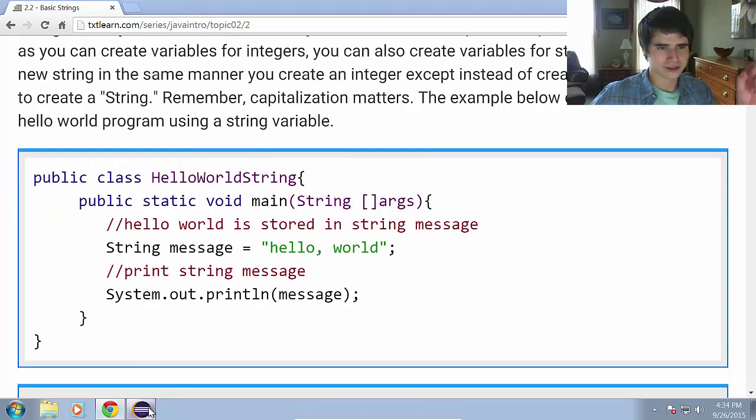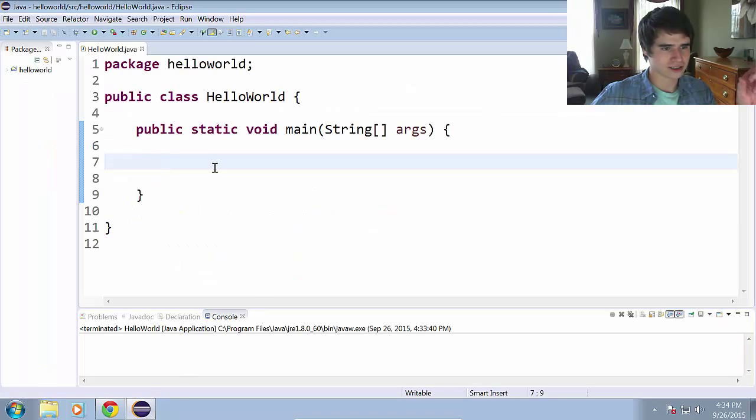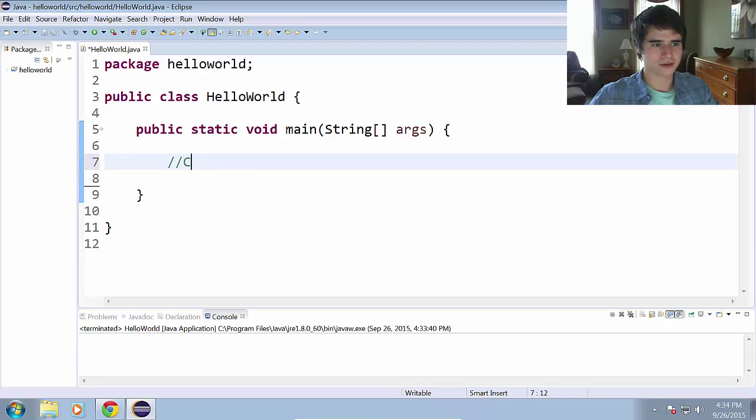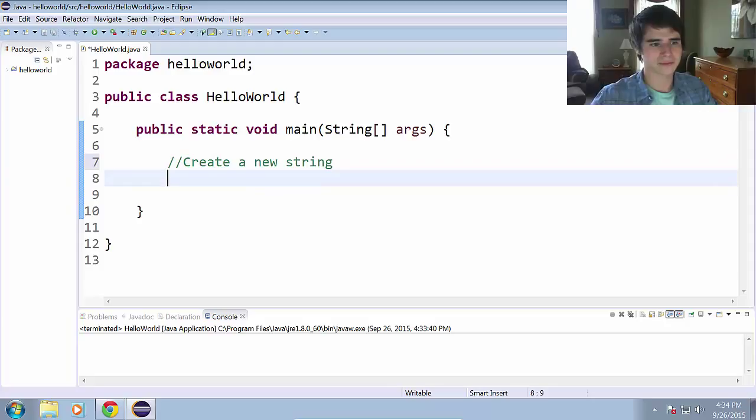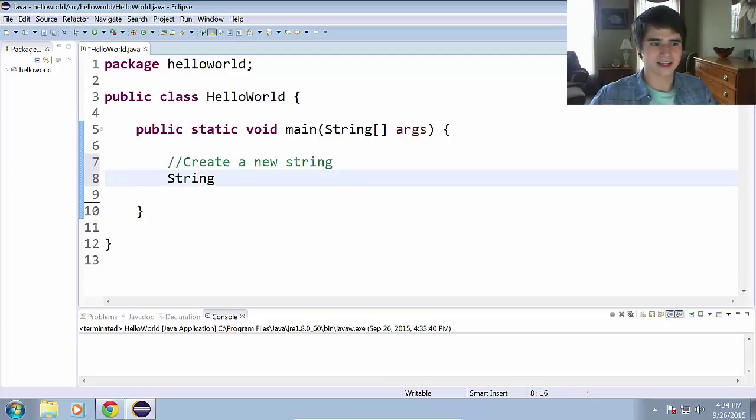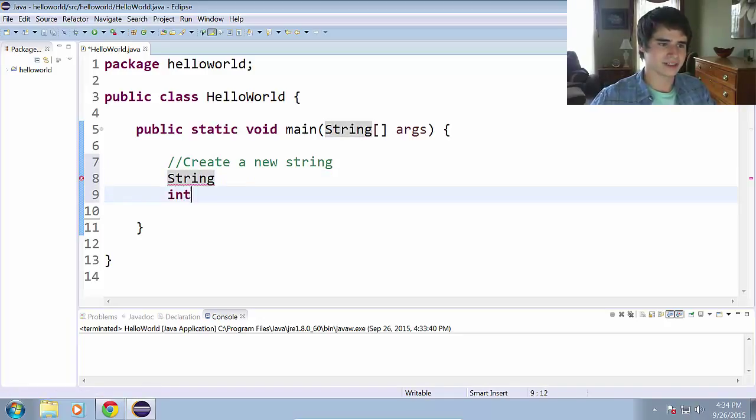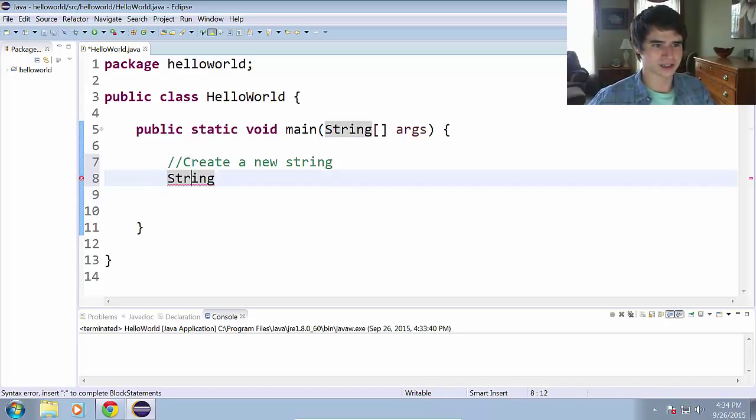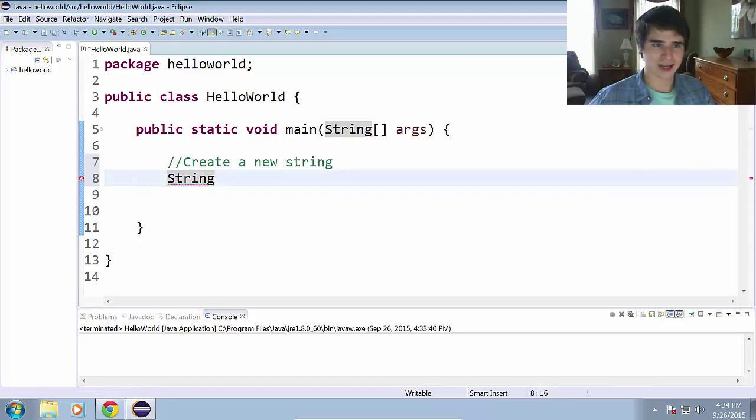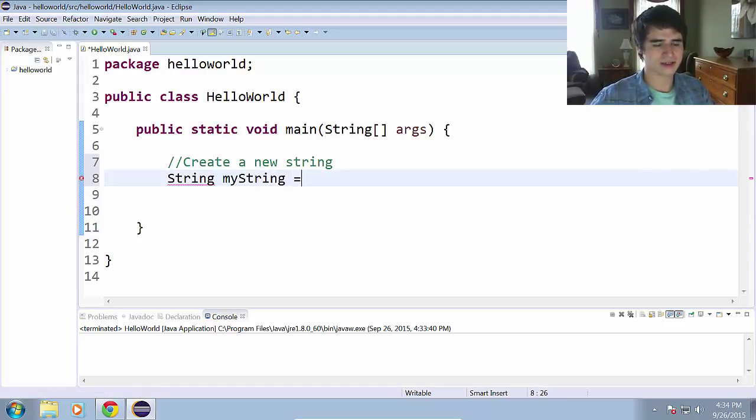Without further ado, let's launch Eclipse here and I'm going to create a new string. We type the identifier or the variable type, my bad. And in this case, last time we did int, this time it is string because we are creating a string object.